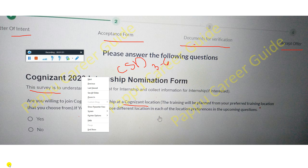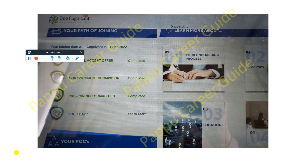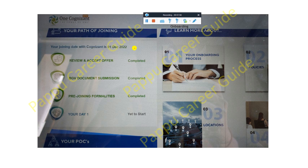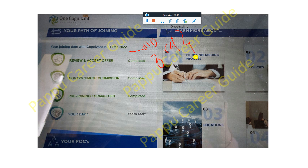The second update you can see on my screen is about the date of joining for Cognizant. There are two new joining dates: the first one is 1st December and the second one is 3rd December.